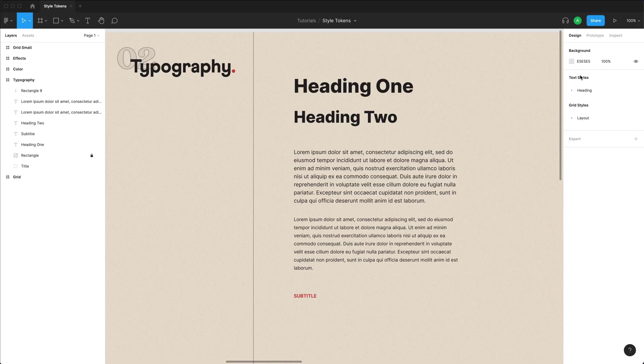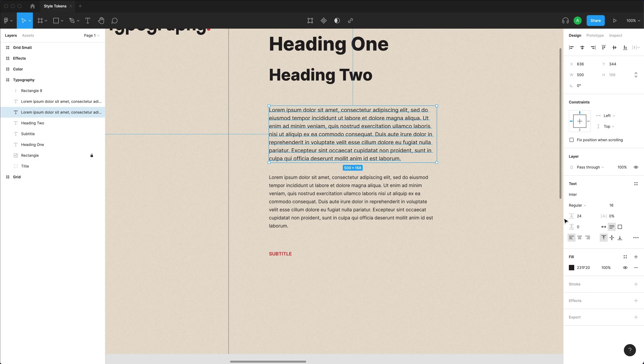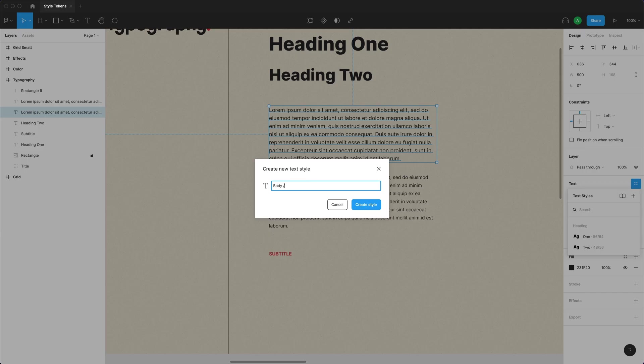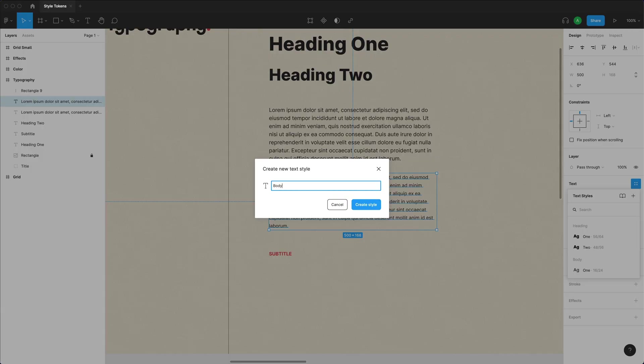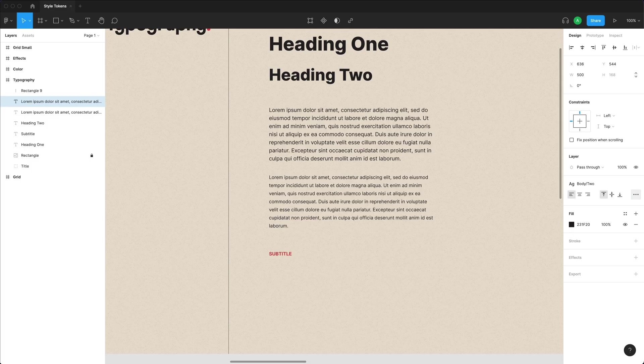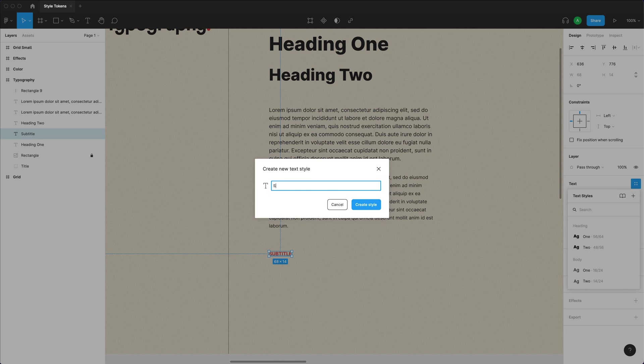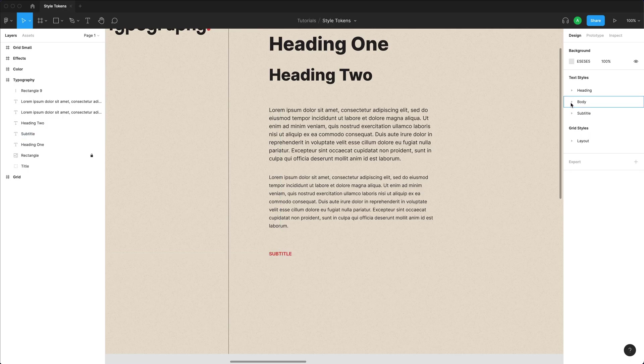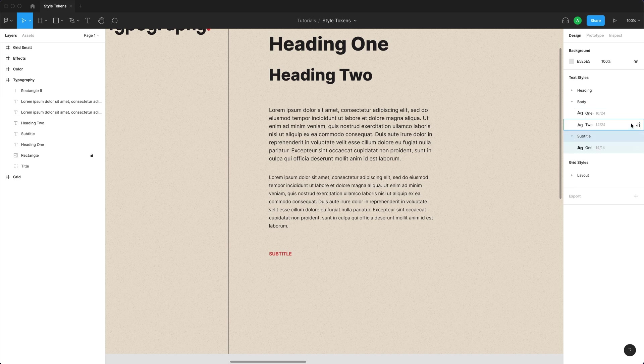And under my text styles, I now have both the headings. And for this one, I'm going to call this one body forward slash one, body forward slash two. And I'm going to call this one subtitle forward slash one. And exactly like my headings and my layout styles, I now have body and subtitle added to here.